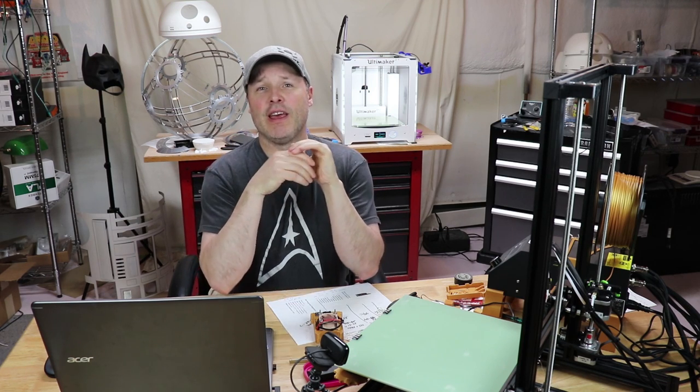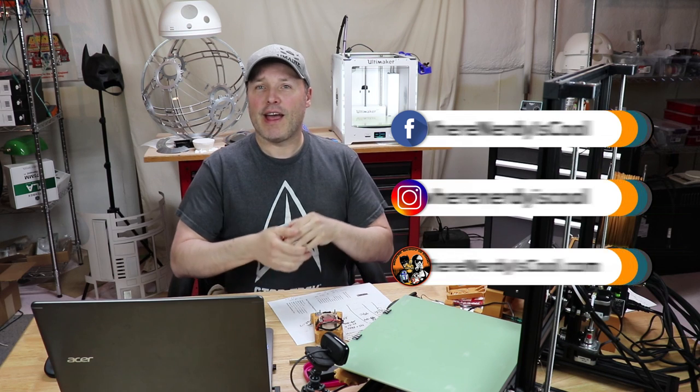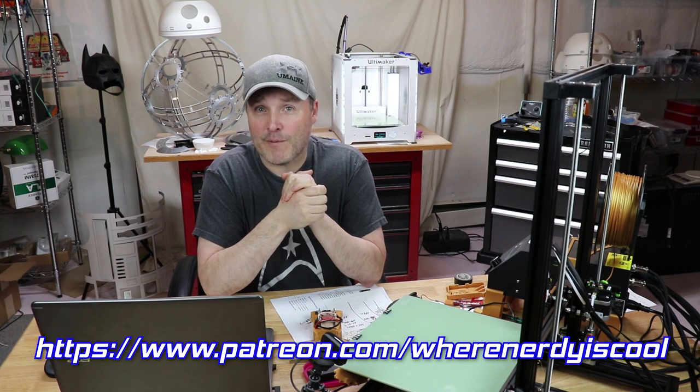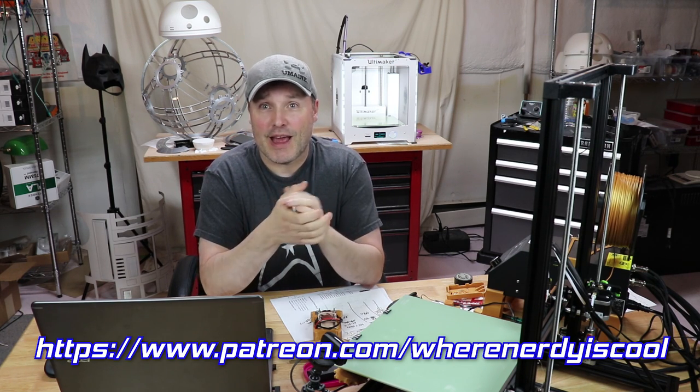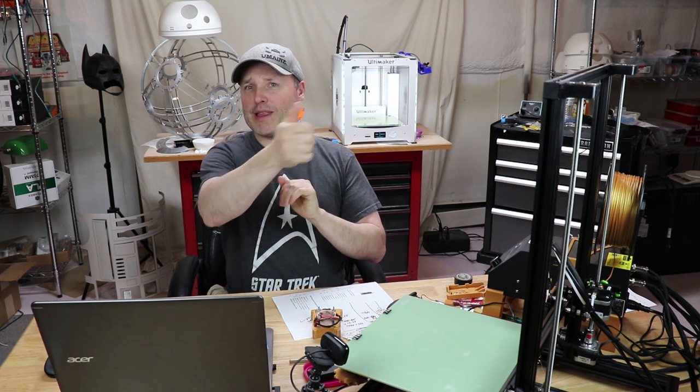Alright, guys, I thank you guys for watching. I just want to remind you that you can find me on Facebook, wherenerdyiscool, on Instagram, wherenerdyiscool, and my website is wherenerdyiscool.com. I tend to post things often on social media so you can see what I'm working on. If you wish to support me and my channel, you can do so at patreon.com/wherenerdyiscool. Let me know what you think in the comment section below. Give me a thumbs up if you think I did a good job. Give me a thumbs down if you just want to be that guy. So anyway, until next time, remember, this is where nerdy is cool.